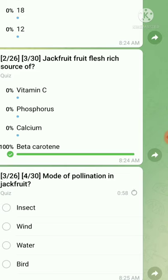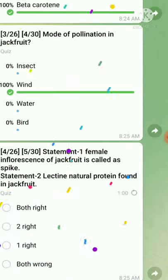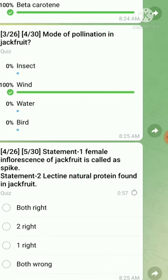Question number three: mode of pollination in jackfruit — the right answer is wind. Question number four is a statement-type question. Statement one: the female inflorescence of jackfruit is called a spike — this statement is wrong, because the female inflorescence of jackfruit is called a catkin, not a spike. Statement two: lectin is a natural protein found in jackfruit — this statement is true, so only the second statement is correct.